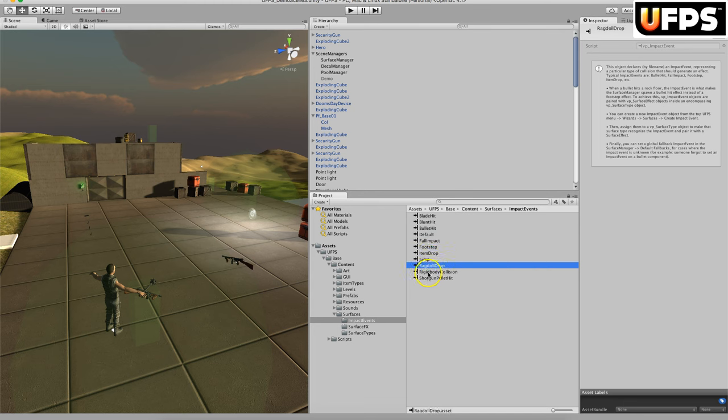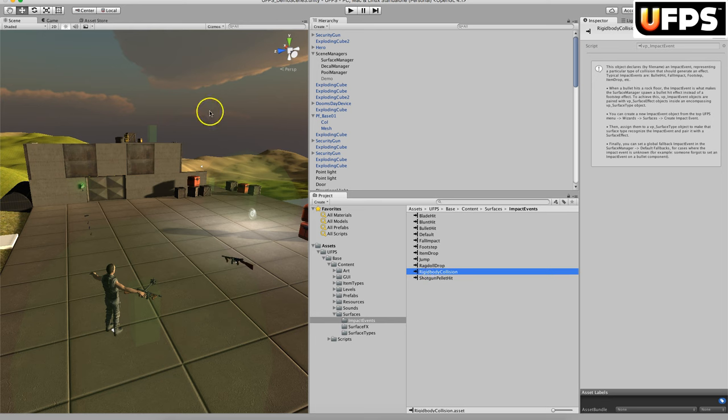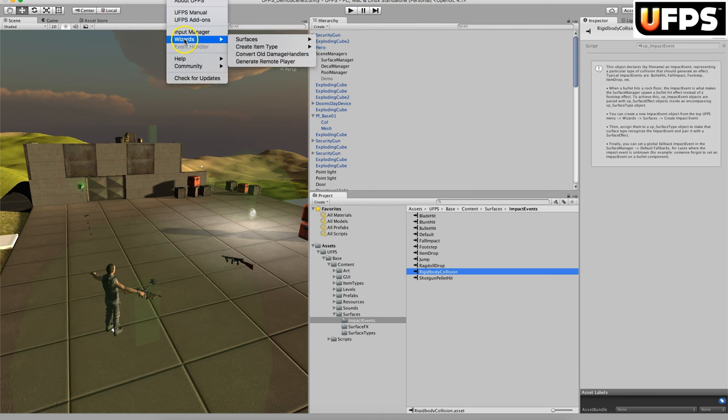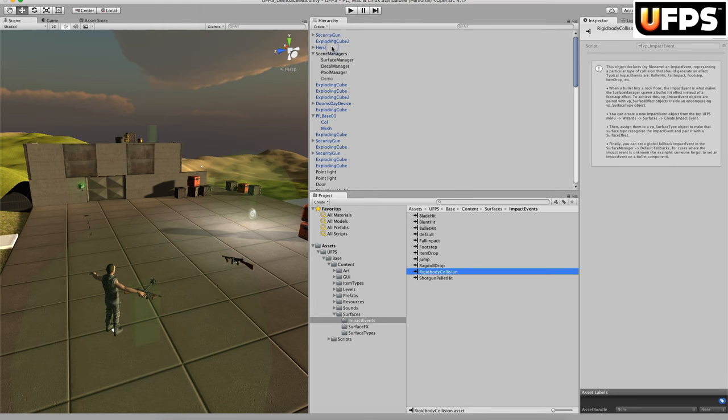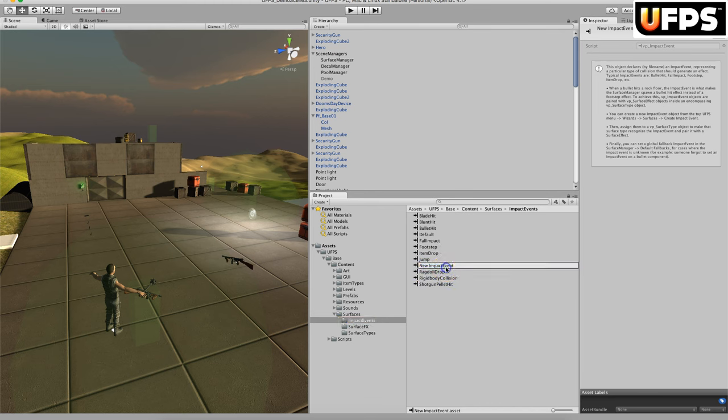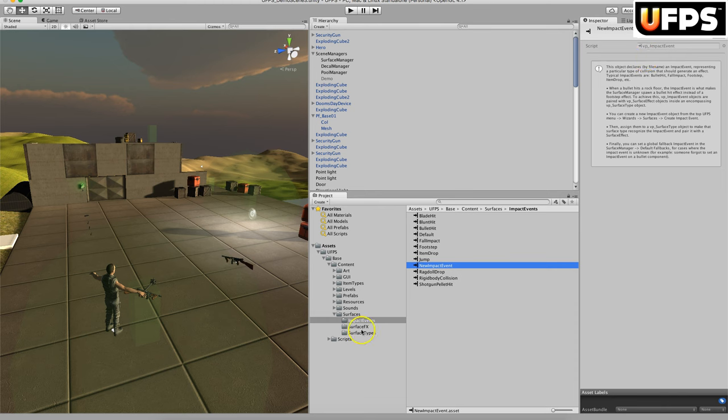Ragdoll drop, rigid body collision. In order to create this, you will just go to Ultimate FPS, your wizards, and just do create an impact event. Then you can call it what you want. From there, that's pretty much it for the impact events. Basically, it's just an identifier.